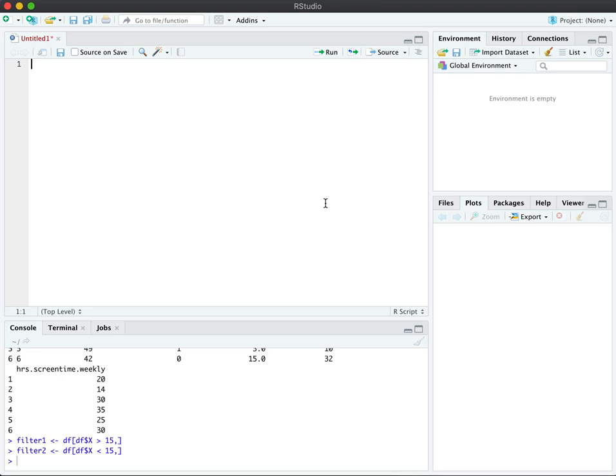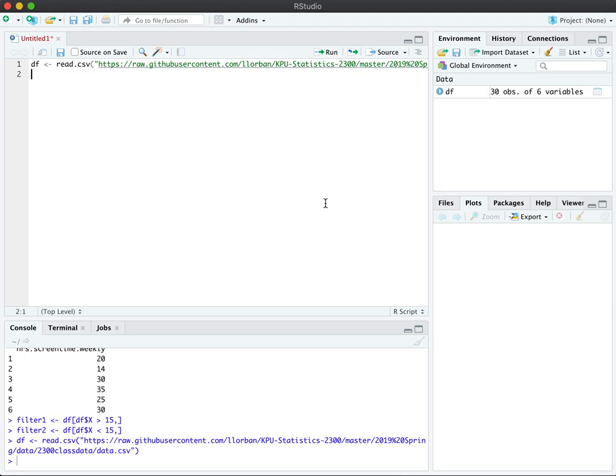Here I'm going to load some data from the course website on GitHub into a data frame, which I'm calling df, and we're going to create two groups of data. We're going to call one of them filter one, and I'm just going to arbitrarily pick half of the data to be in one group, and then the other half to be in the other group.